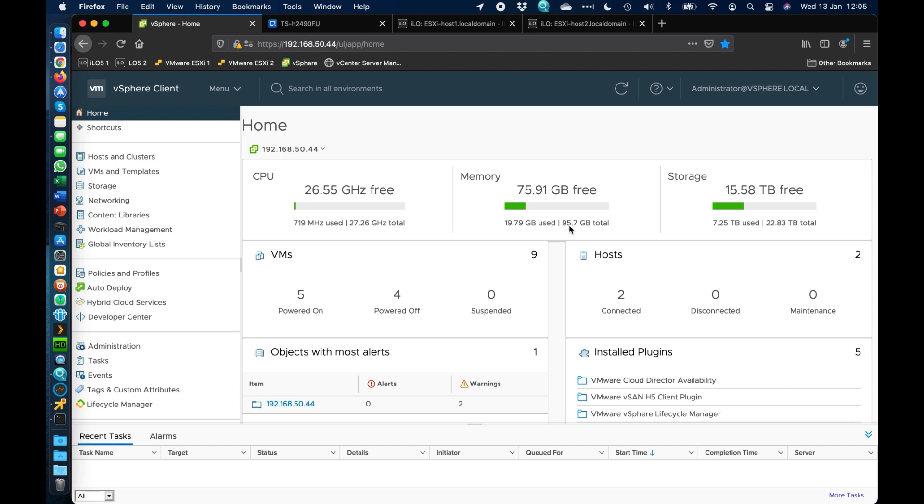Today we wanted to do a quick demonstration of the TS-H2490FU unit. This particular one has four 25GB connections, and I just wanted to show you a quick setup here to demonstrate the performance of the unit. This will be the first one we've actually done any sort of editing on with cuts and rejoins, and there's going to be quite a bit of changing.